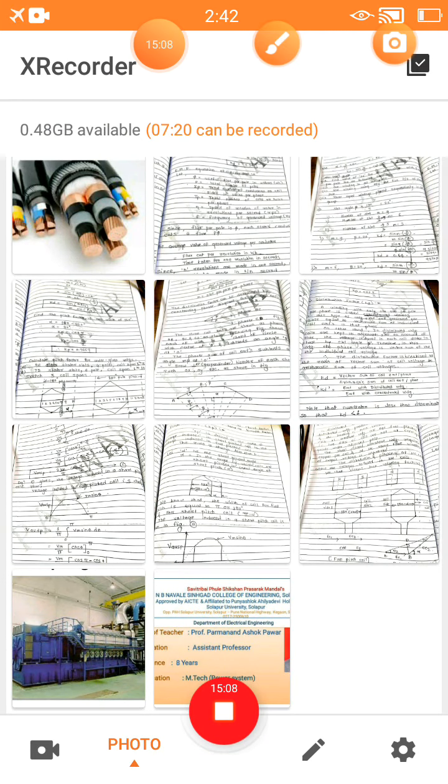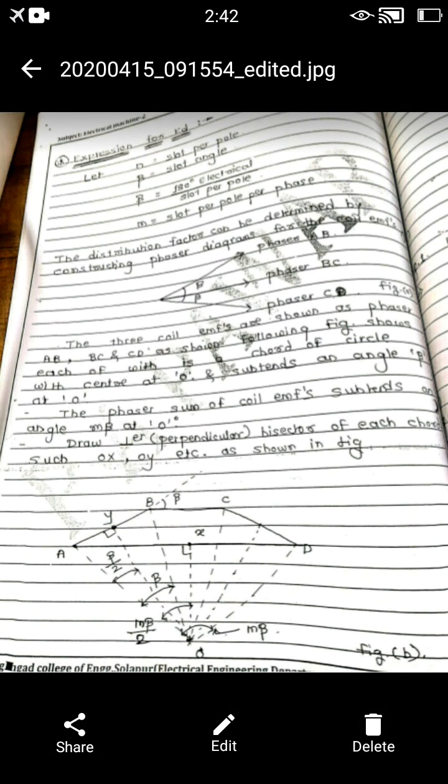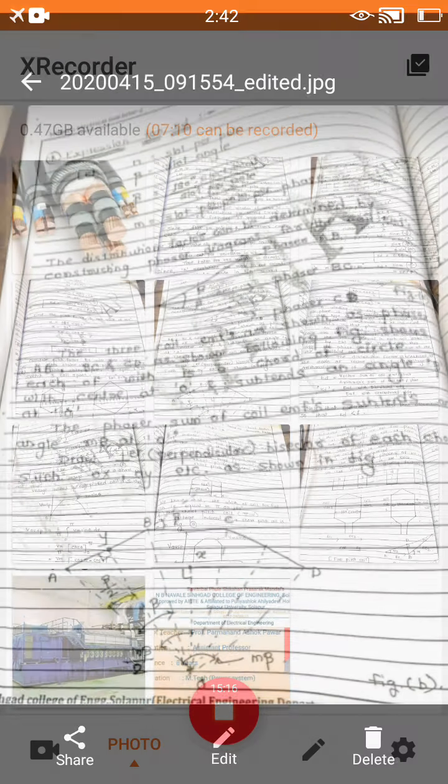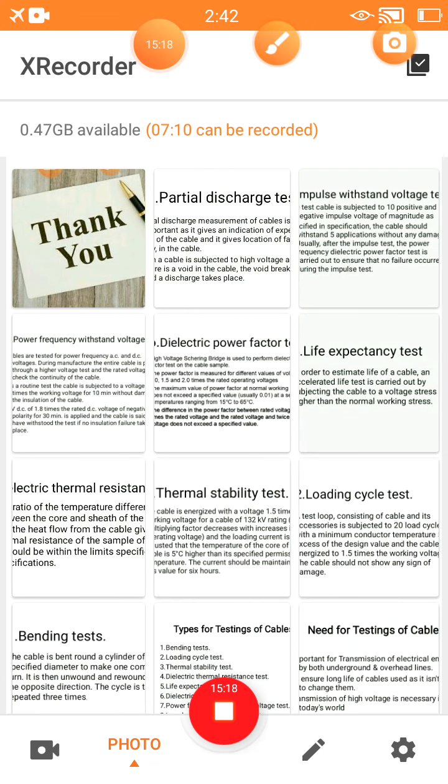This is a summary of the different winding factors: Kp, the pitch factor, and Kd, the distribution factor. Thank you very much.